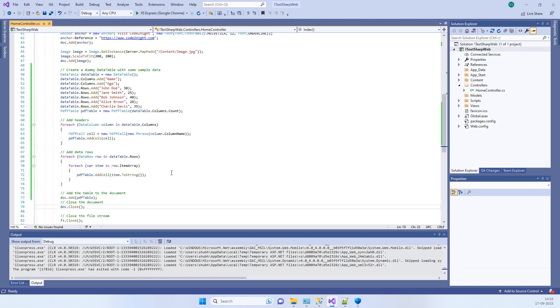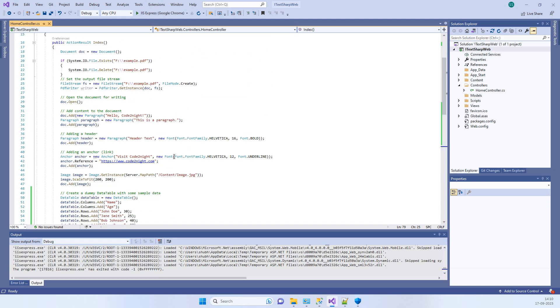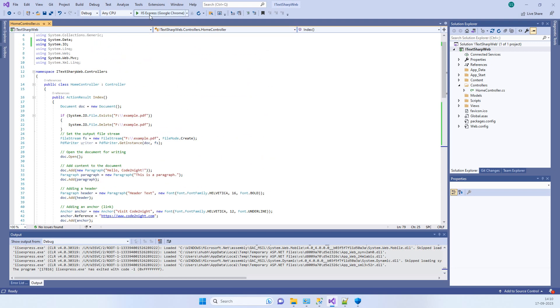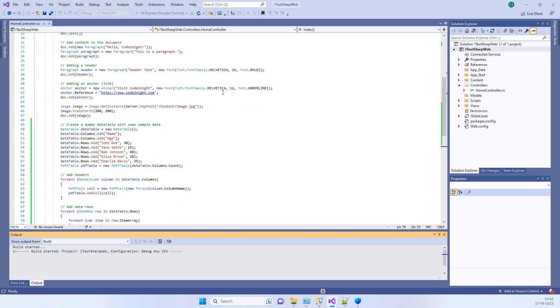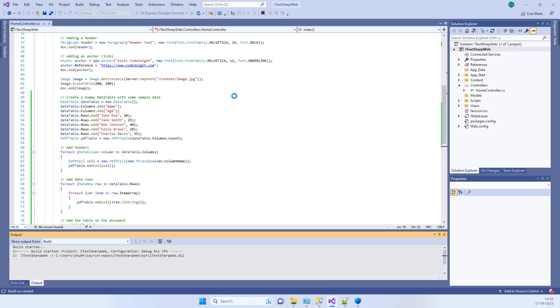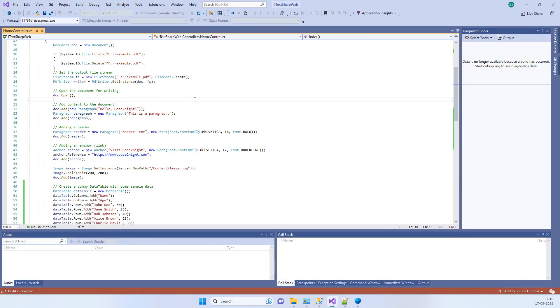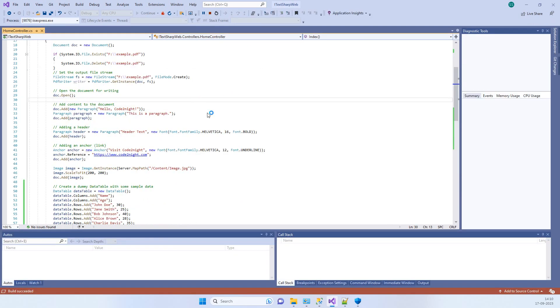After that, we are adding that to the document which will be downloaded as PDF. We will just run the application and we will see how it will look in the PDF.